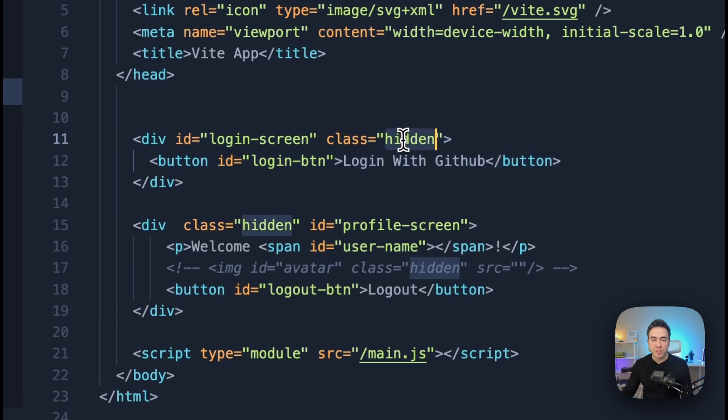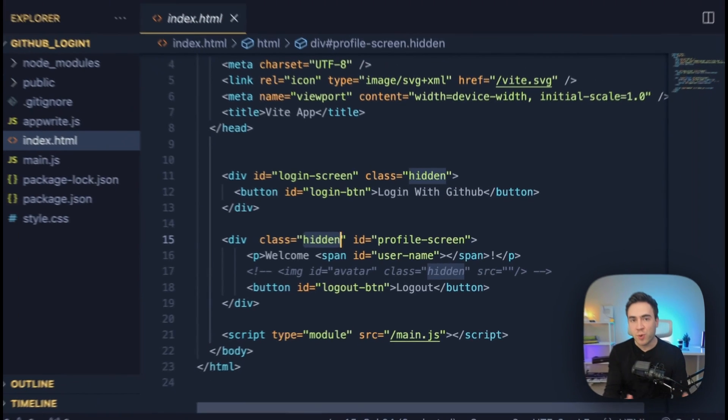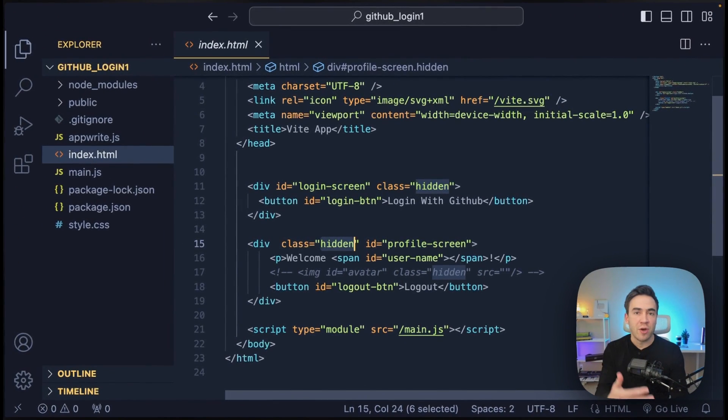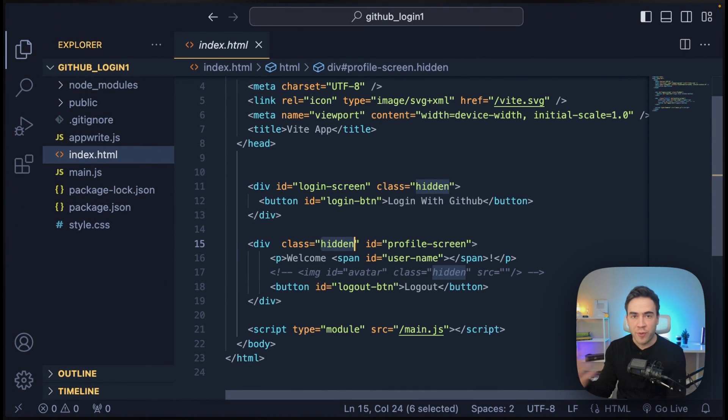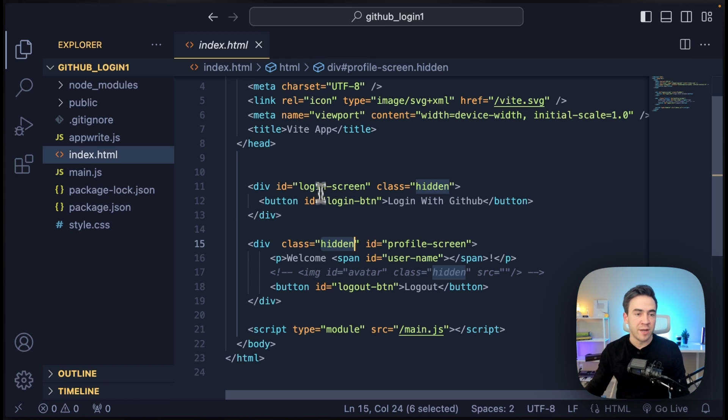And if you notice here, we have the class of hidden on this div along with the profile card. So essentially, neither one of these will render until we know if a user is authenticated or not. So we make a decision, we run a check, and then we render one of these screens.